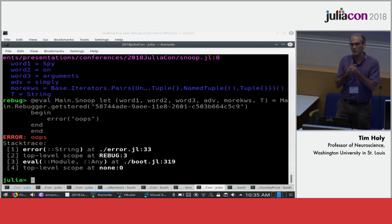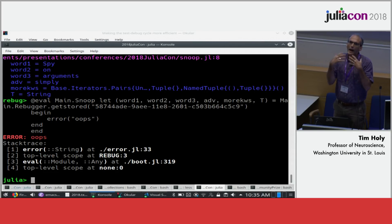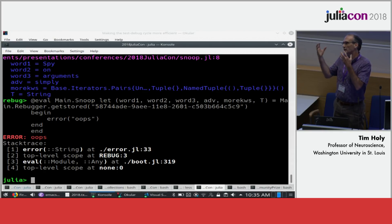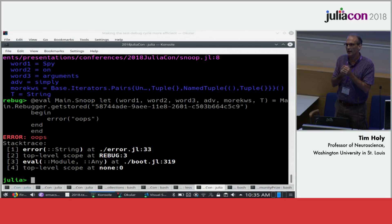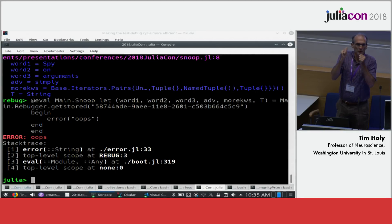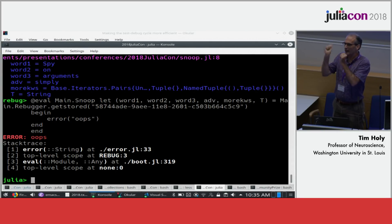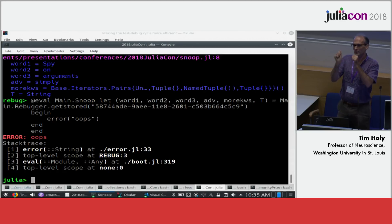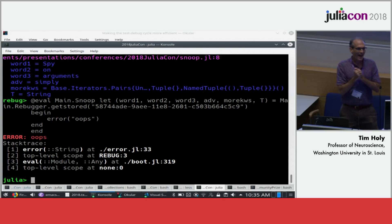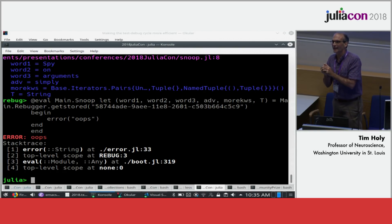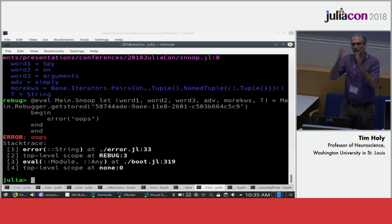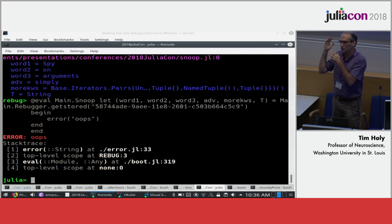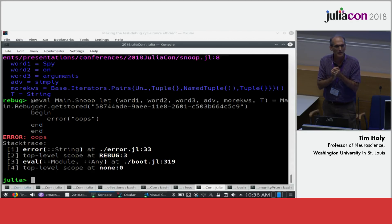I want to make a couple of points. I think of a real debugger as something that can inspect and manipulate the call stack, and by that criterion, Rebugger is not a debugger — that's Kano's job, that's ASTInterpreter2 and Gallium. I actually hope someday that the debugging guts of Rebugger get replaced by that work.